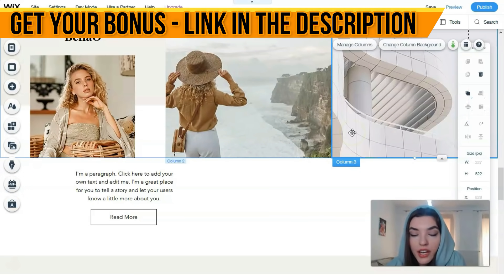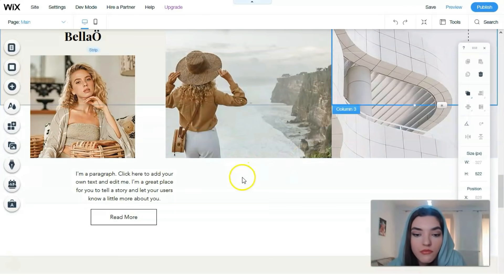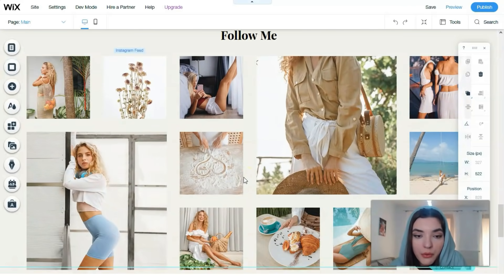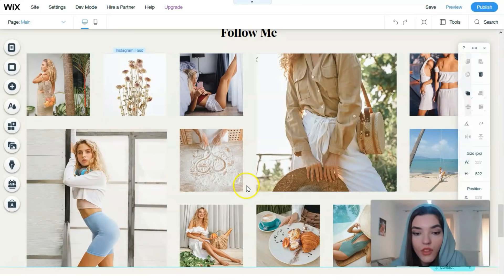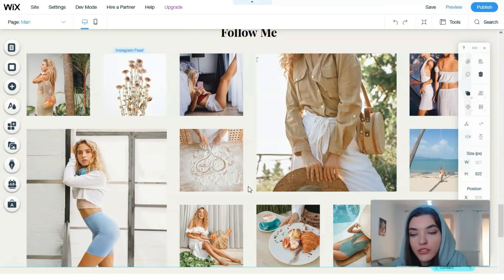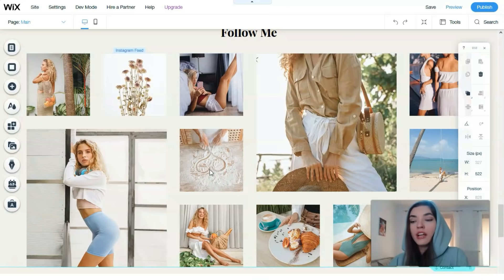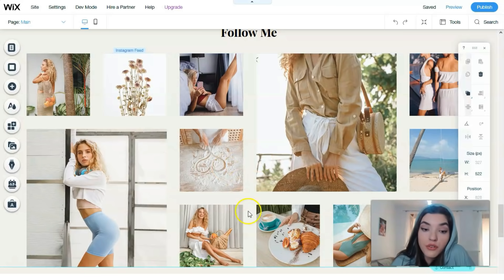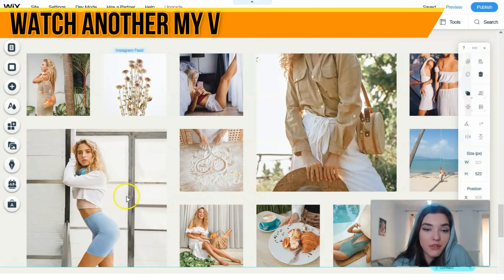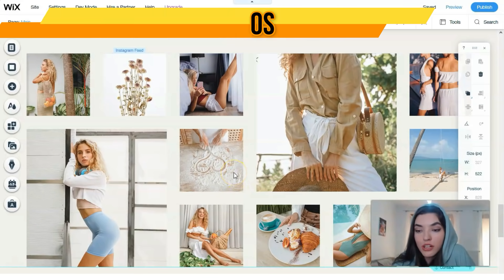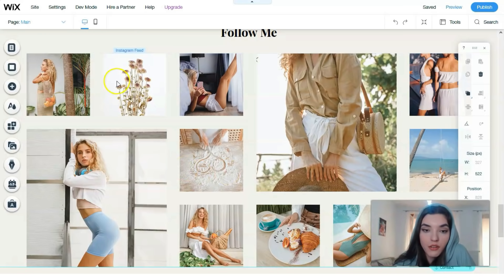Scrolling down we have Instagram feed which is really powerful and nice. I guess that each person would want to have such a cool and modern Instagram page. You can do the same if you have a perfect Instagram page - you can connect your social account with the website.